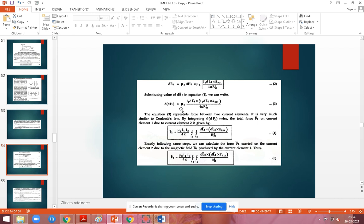The result is: mu_0 into I1 dL1 vector cross I2 dL2 vector cross unit vector R̂21, divided by 4 pi r squared. This equation 3 represents the force between two current elements, which is analogous to Coulomb's law. By double integrating this with respect to L1 and L2 — current element one and current element two — you obtain the total force F1 vector.